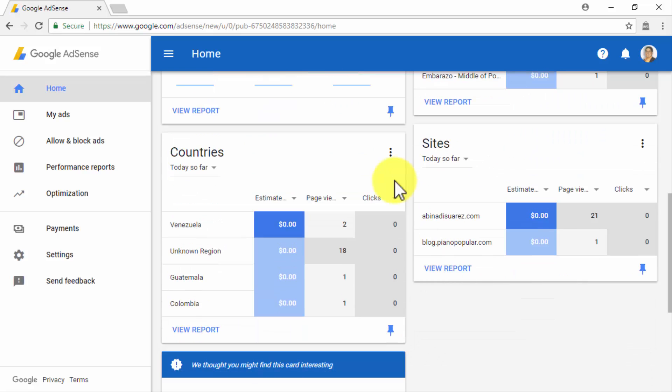In the Countries column, you will be able to check which countries your page visitors are from, as well as the estimated earnings per country, the number of page views per country, and the number of clicks per country. On the Sites column, you will be able to check how sites serving your ads are performing on an individual basis — including the estimated earnings, number of page views, and number of clicks generated per site.